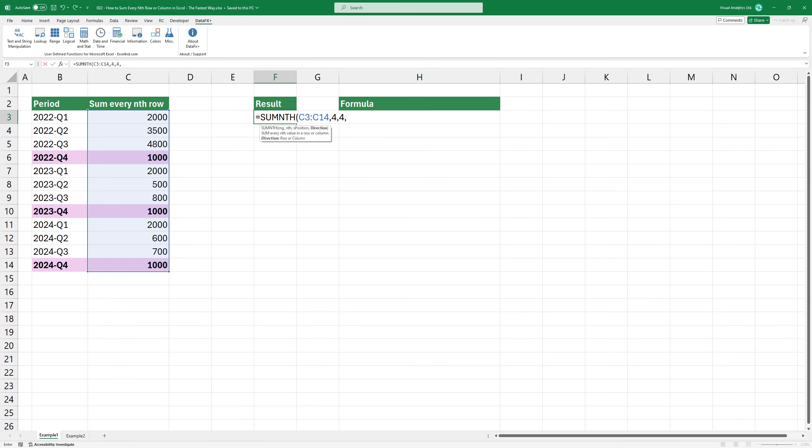The fourth argument allows us to specify whether the function should look across rows or columns. In this case, we are looking across rows, so we use true.